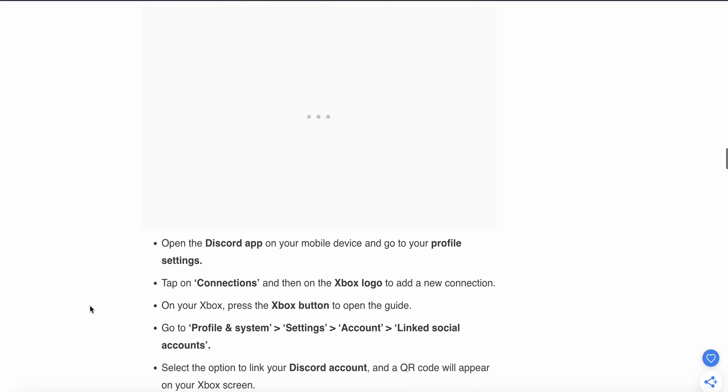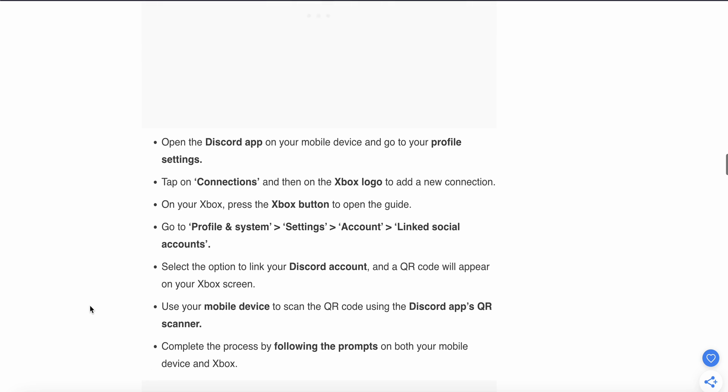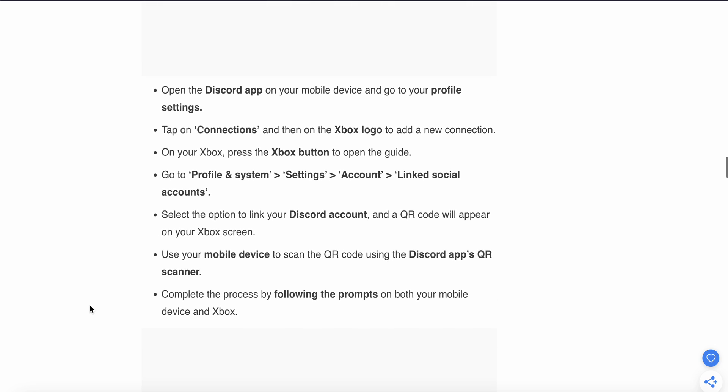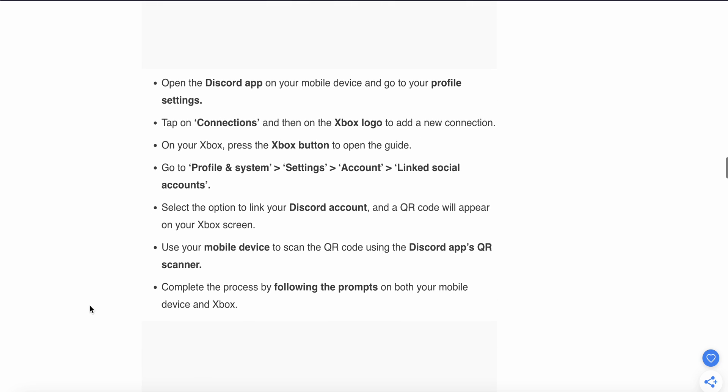Open your Discord app on your mobile device and go to your profile settings. Tap on Connections, then on the Xbox logo to add a new connection. On your Xbox, press the Xbox button to open the guide, then go to Profile and System, Settings, Account, and Linked Social Media Accounts.